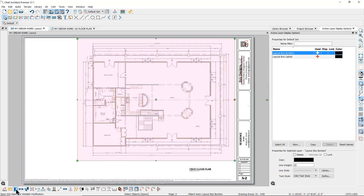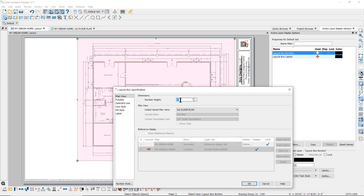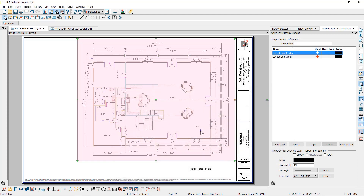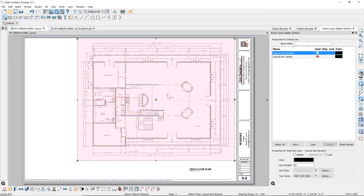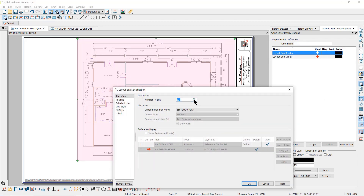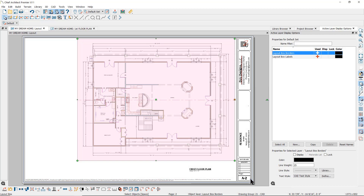In the layout box specification dialog, you also have the option to display the dimensions number height larger or smaller than the dimensions default text height. Note that when I go back to the floor plan in the plan file, the default number height there has not changed — it only changed how it's displayed in the layout. You can change it back to display the default number height by clicking on the little white wrench to reset the default text height.